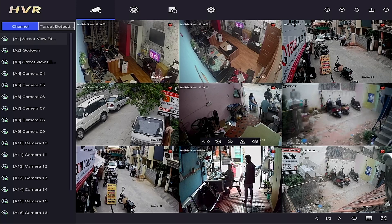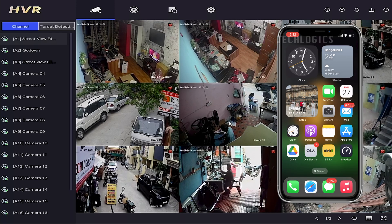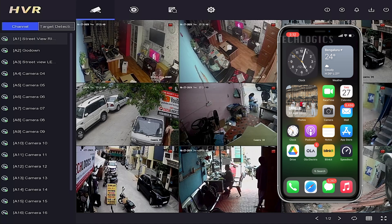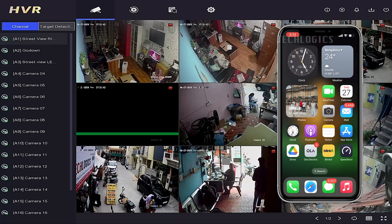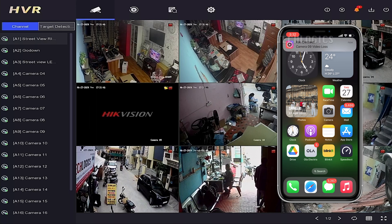Now the DVR will push notifications to the Hikconnect mobile app when the camera is faulty or experiences video loss, according to your arming schedule. Once you have completed the configuration, you will receive notifications on your mobile phone from anywhere through the Hikconnect app.